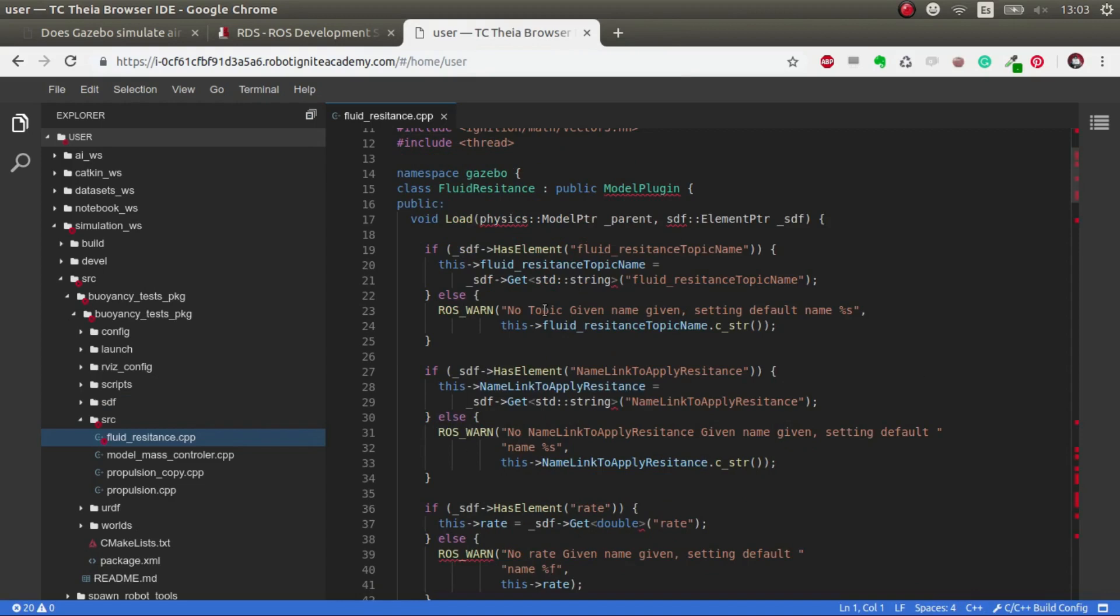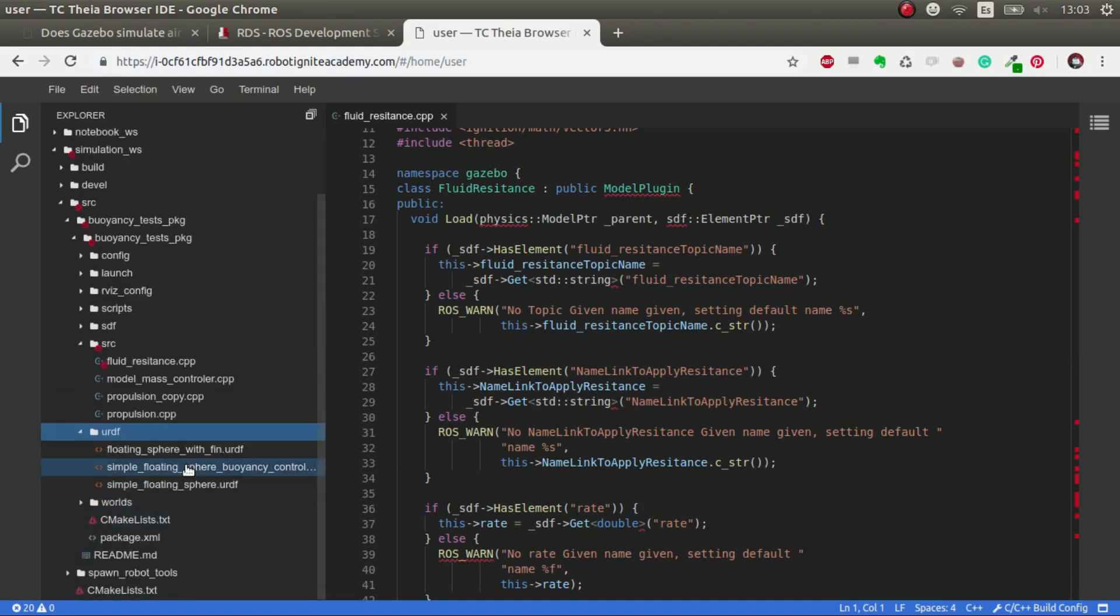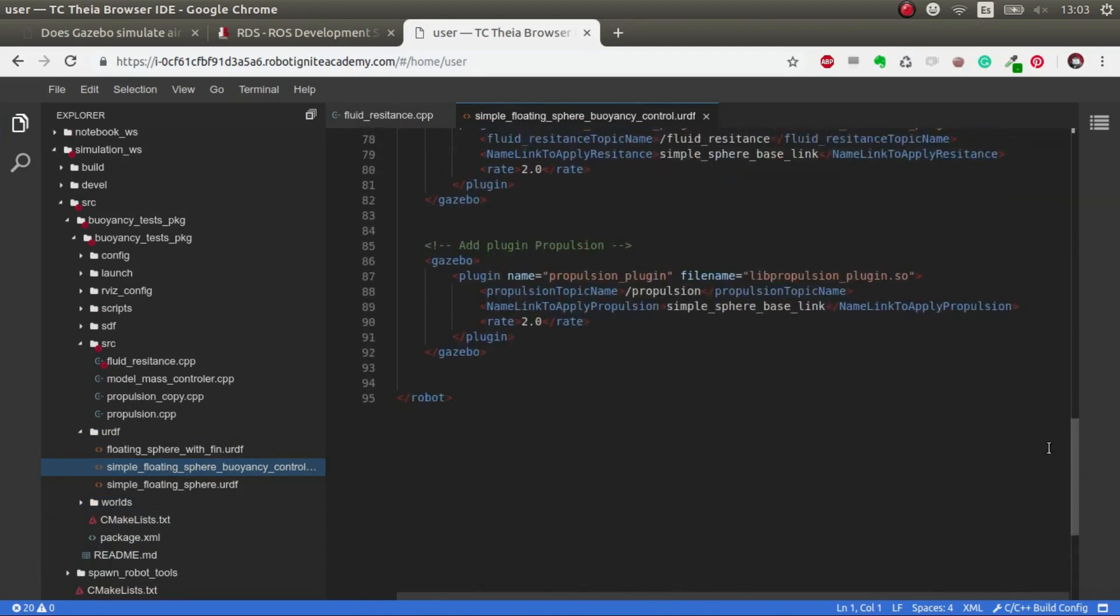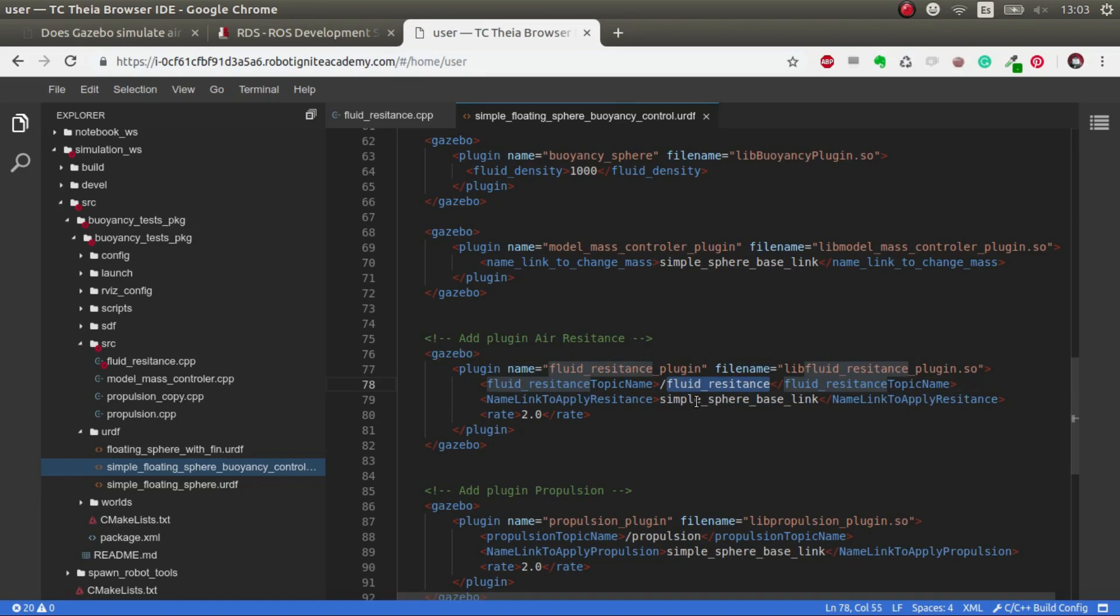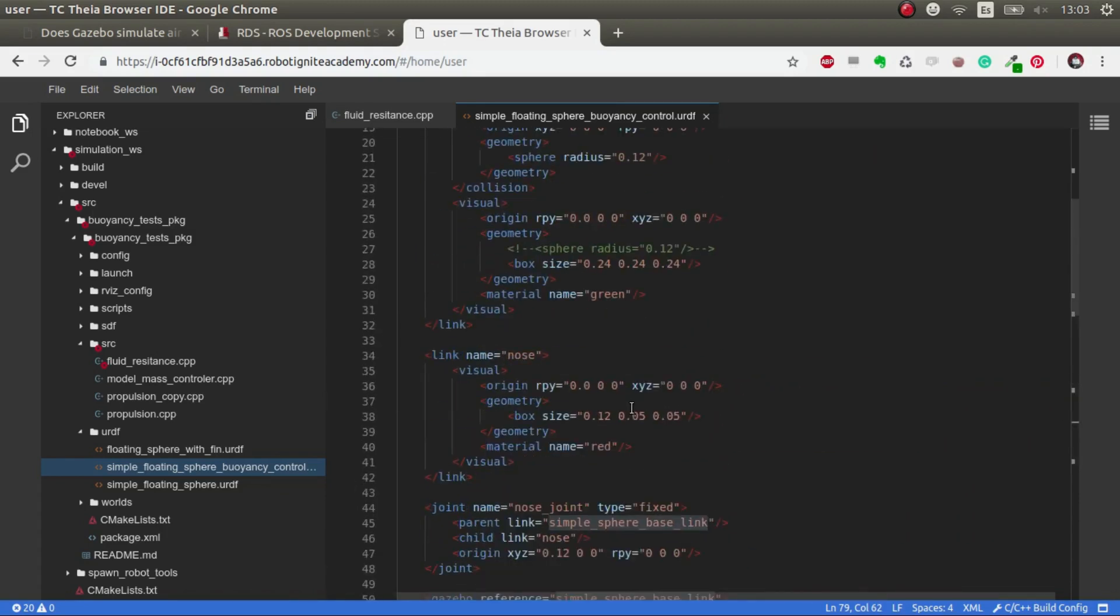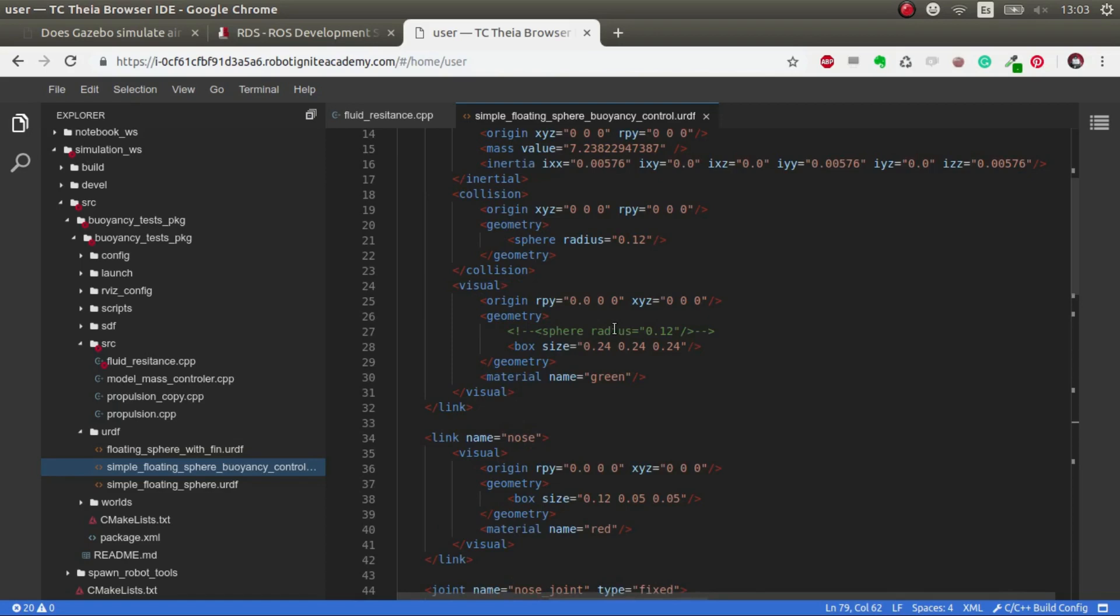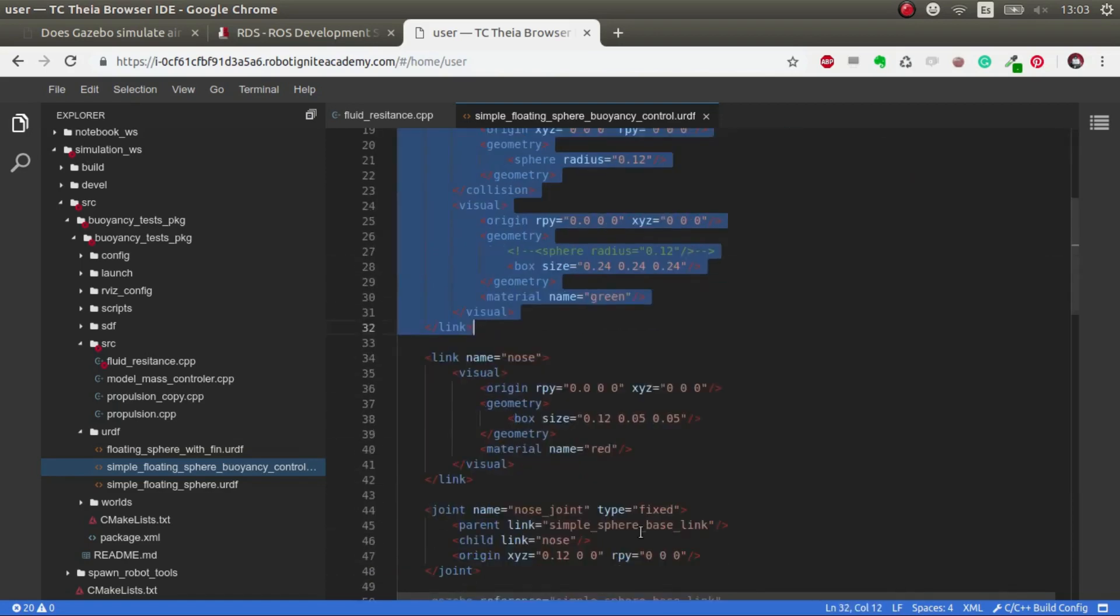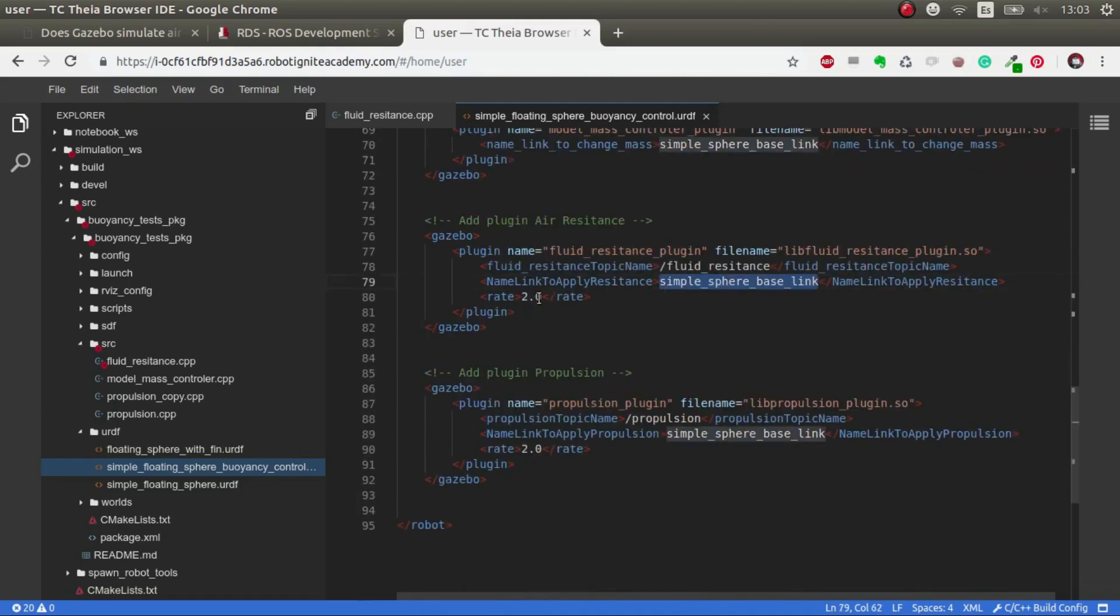I've created this URDF that uses this plugin, air_resistance, that has the topic name you want, the link that you will apply this air resistance to. In this case, there's only one useful link, so I apply it to this link. Then the update rate is the rate at which we apply this force continuously.